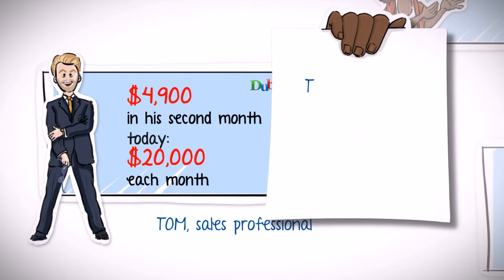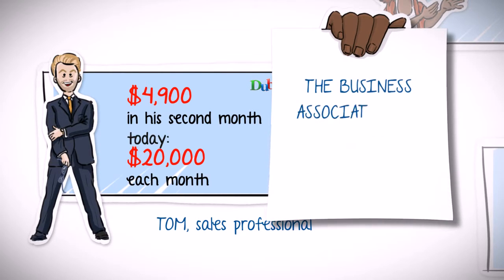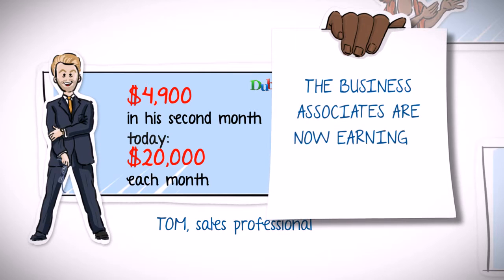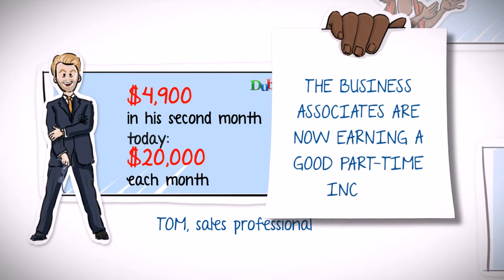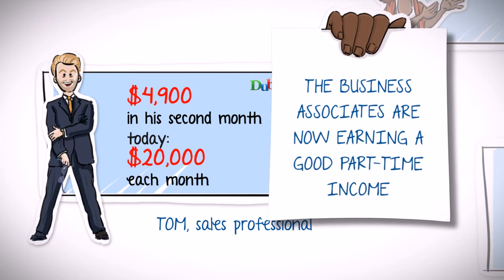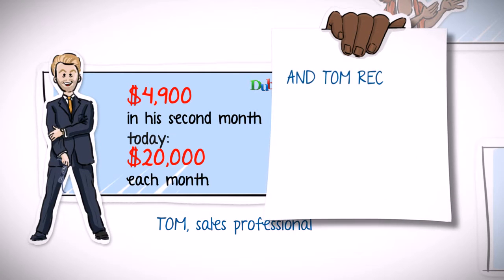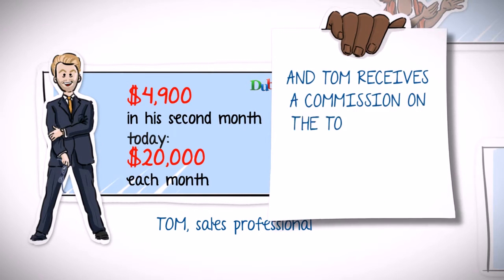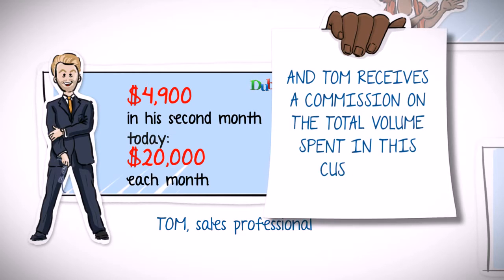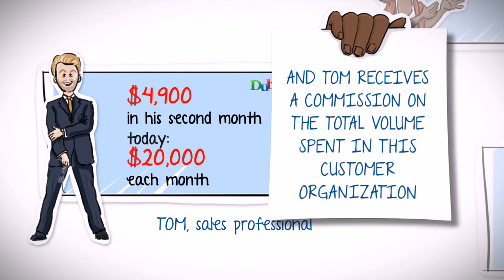The business associates that he referred to Doobly are now also earning a good part-time income, and Tom receives a commission on the total volume spent in this entire customer organization.